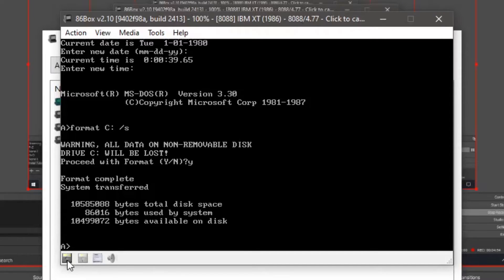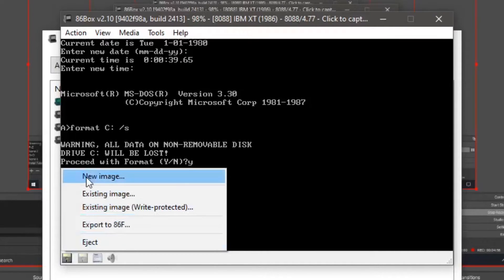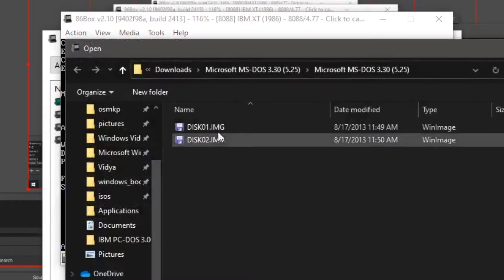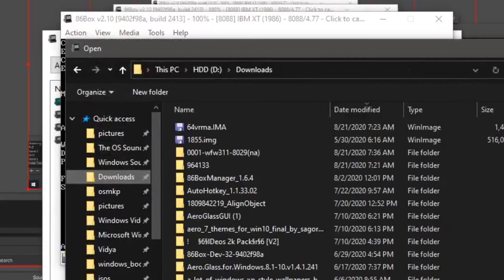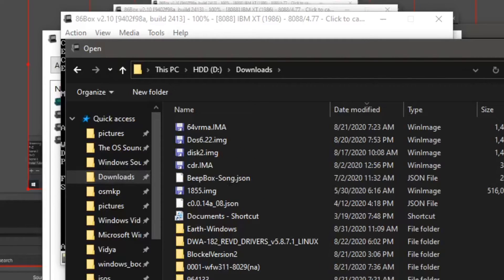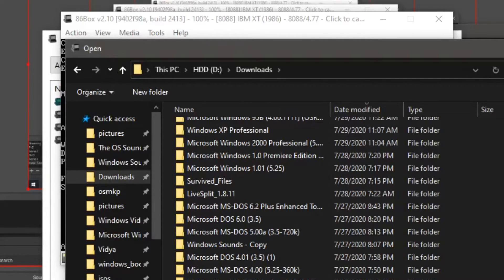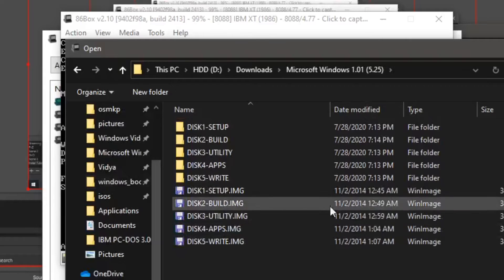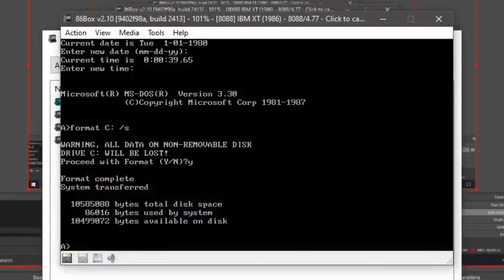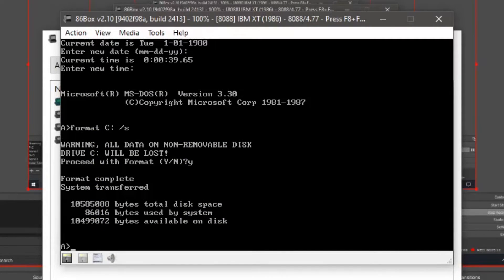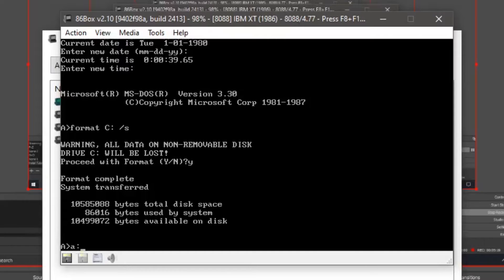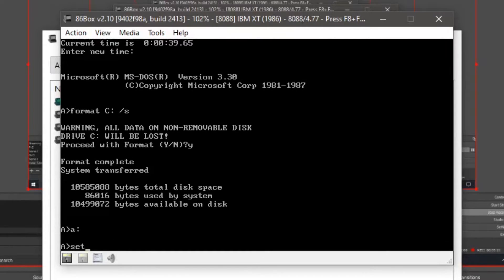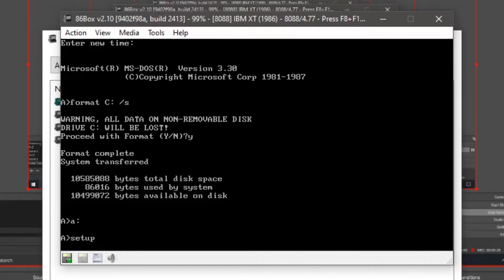Now, what we're going to do is go into here, existing image. We're going to go wherever you have your Windows 1.01 disk. Open. Now setup. Put in the setup disk. Now type setup if you're already in your A drive. If you're not, type A colon. Click enter. Now type setup.